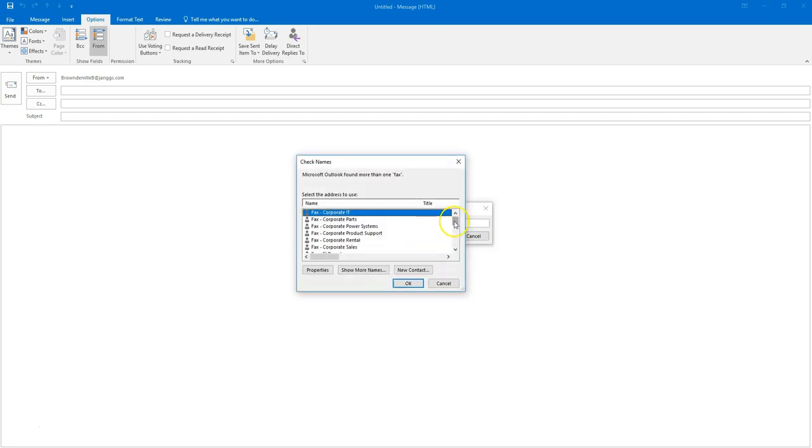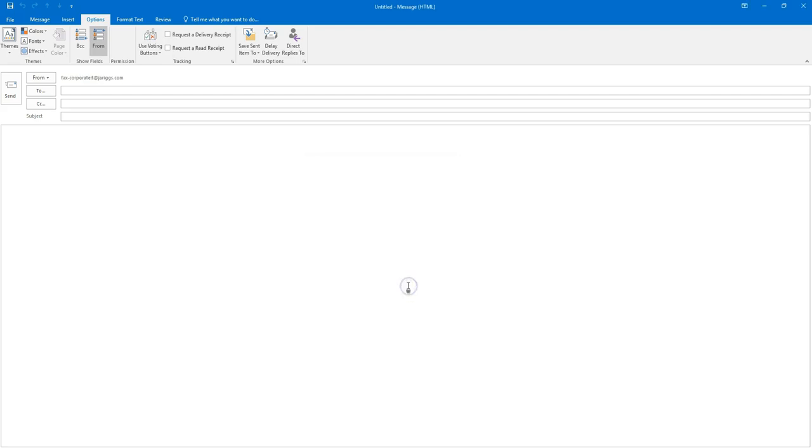Here you will be presented with all the fax accounts within RIGS. You will need to be sure and only choose the fax account that is associated to your branch or department level if you're in Little Rock or corporate. I know that I am a member of the corporate IT fax, so I'm going to choose that and click OK.